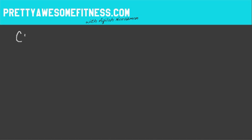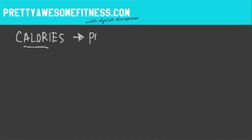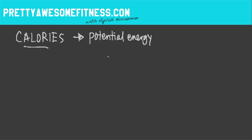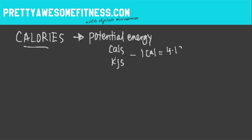So the first thing that we want to know is what are calories? Calories is basically a standard unit of measurement for potential energy. Just like kilograms or pounds is a standard unit of measurement for weight, and meters and inches is a standard unit of measurement for length, calories is a standard unit of measurement for energy. Energy can be measured in calories or kilojoules. It's good to know that one calorie is equal to 4.18 kilojoules.